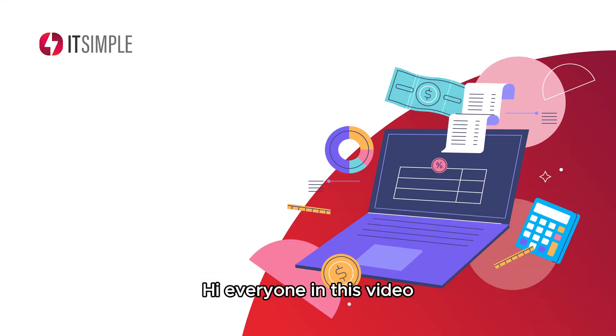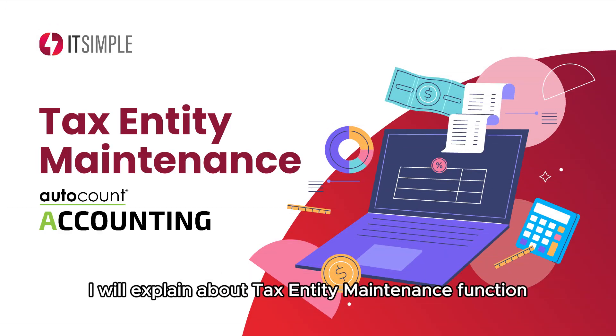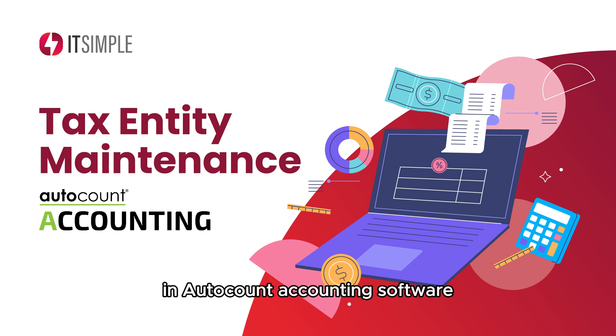Hi everyone, in this video I will explain about Tax Entity Maintenance Function to assist you on e-invoice submission in Autocount Accounting Software.